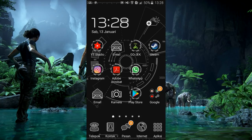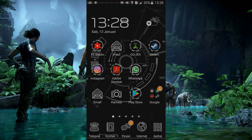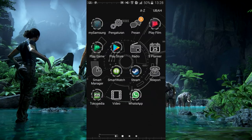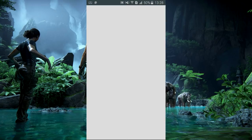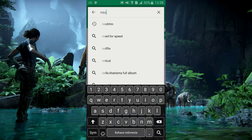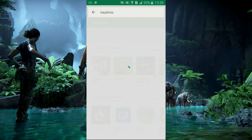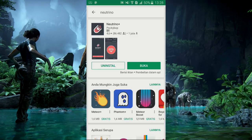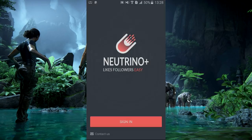Di sini saya menggunakan sebuah aplikasi. Kita ke Playstore dan namanya, kalau tidak salah, dari huruf N — namanya adalah Nutrino, bukan Nutrion, tapi Nutrino. Kita download dulu, ya. Kalau kalian sudah download atau install juga, kita buka. Namanya Nutrino Plus.